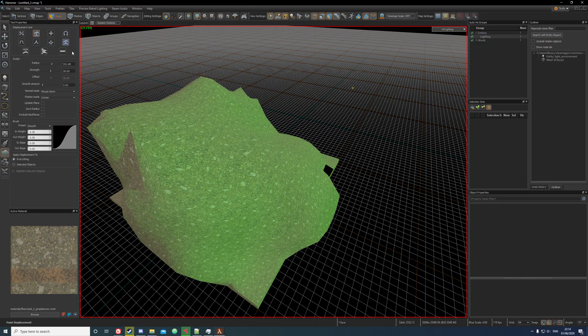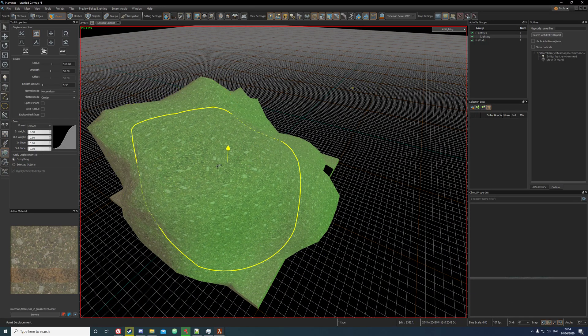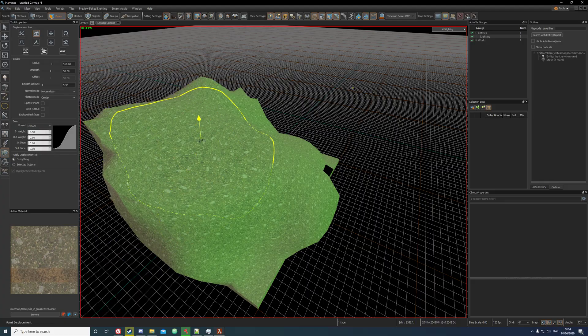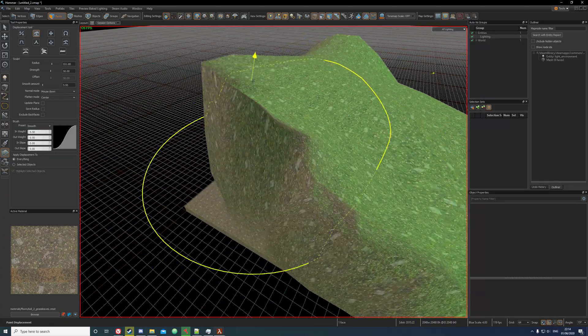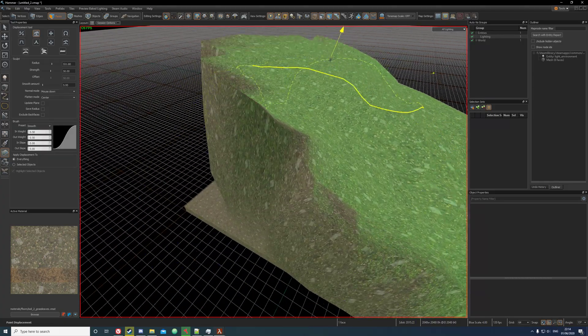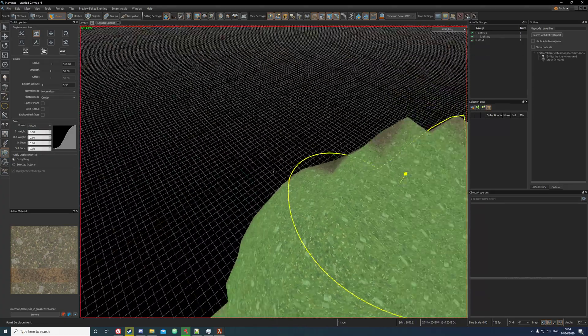This is the flatten tool which pretty much just flattens it to the height that you selected, so it's like that.